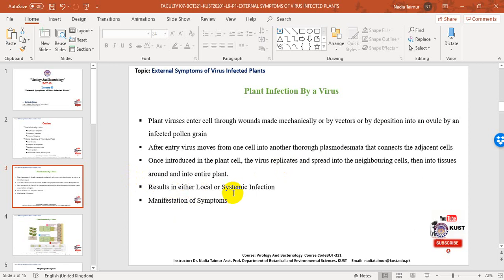The development of local lesion symptoms indicates localization of the virus within the lesion area. In systemic symptoms, the virus continues to spread beyond the borders of the lesion. Symptoms appear as a result of interference and disruption of normal metabolic processes in infected parenchyma or specialized cells.